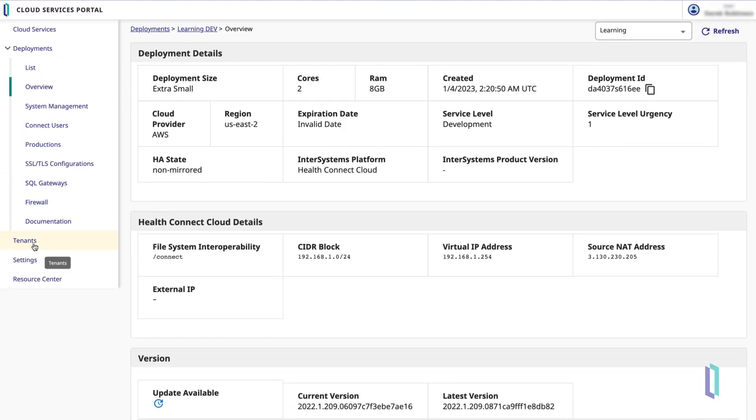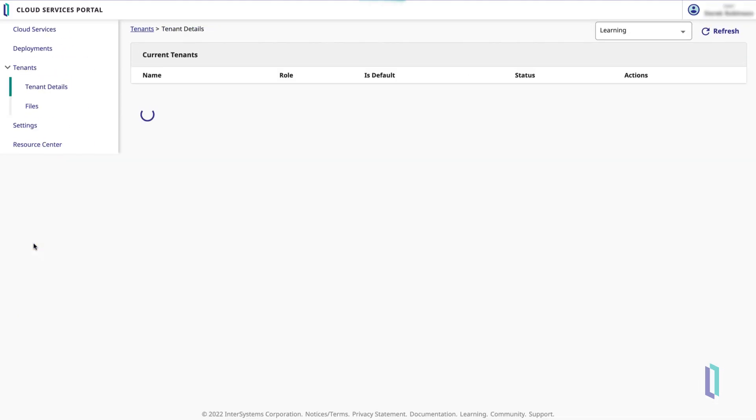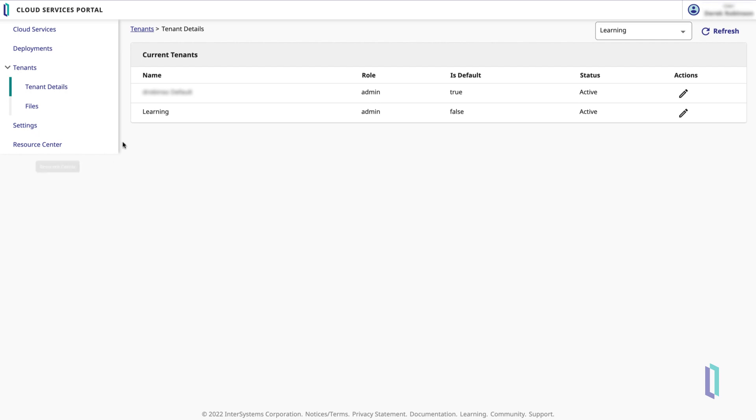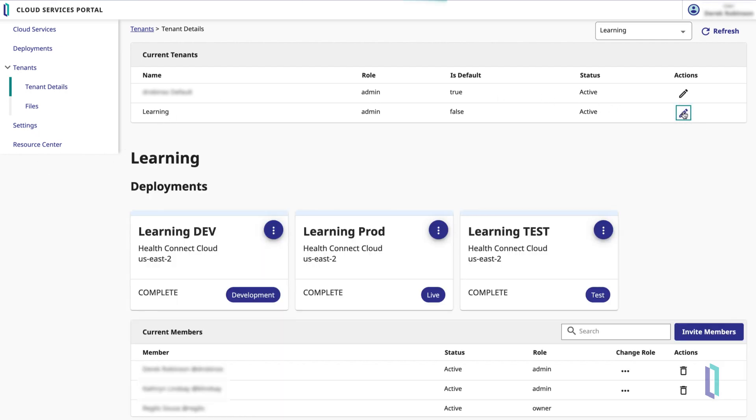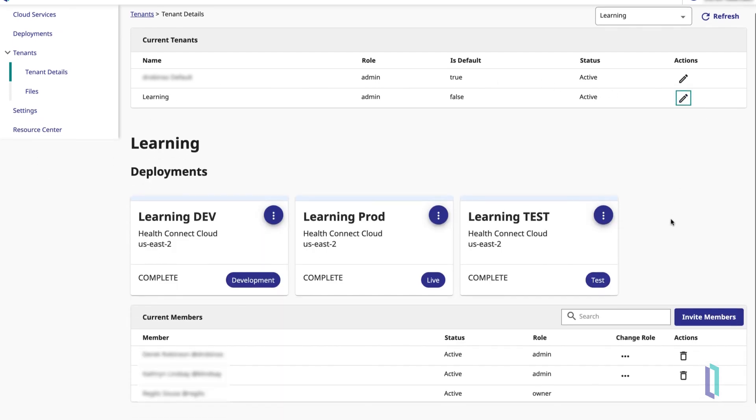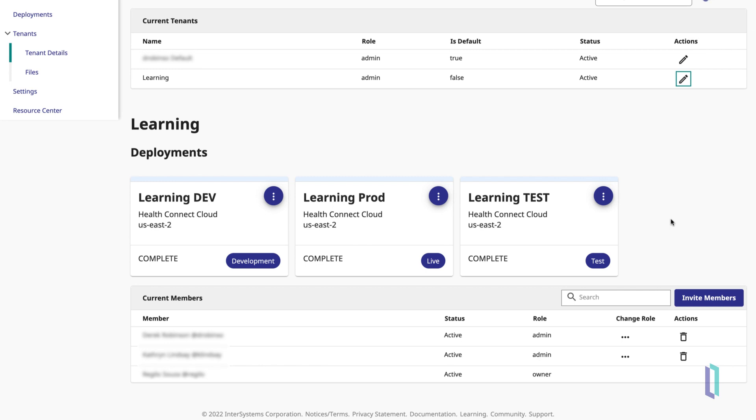Next, let's explore the Tenants tab. A tenant is a collection of deployments in HealthConnect Cloud. Recall that in this tenant, there are three deployments – Development, Testing, and Production.